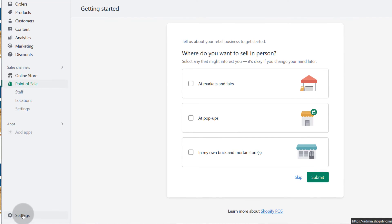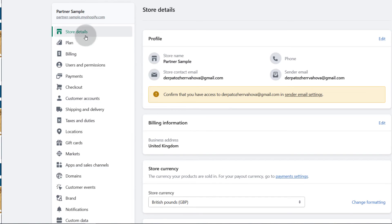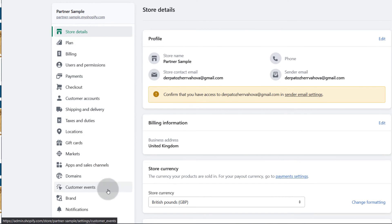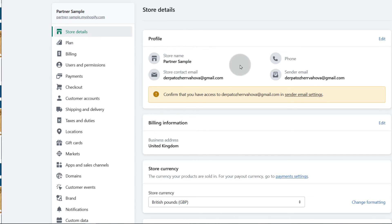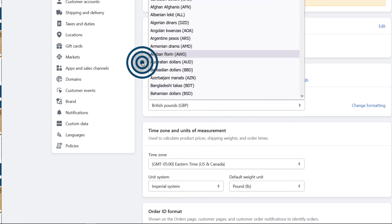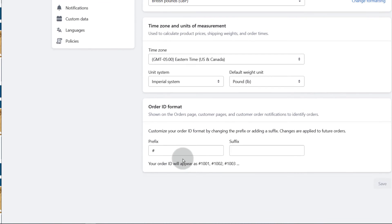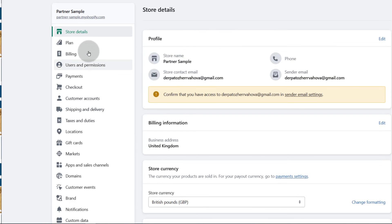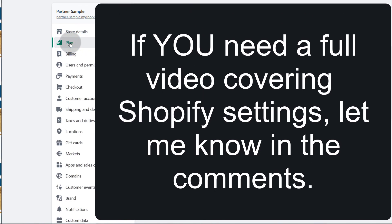Now let's look at settings — there's a lot here. You can choose your store defaults, give your store a name and all the details, and edit that there. If you also need to change the currency for your store, the location, or the store currency, you can change that there. Come in and look at all the options you have. And then under your plan, you can choose a plan that you want to use for your store.